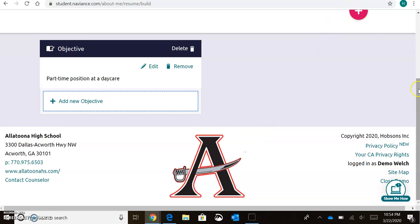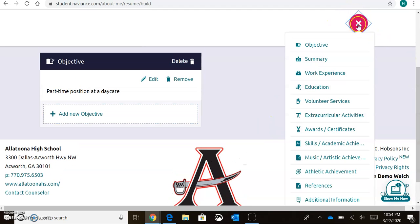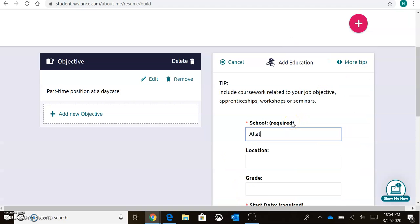I'll come back up to the pink plus sign, and I'll keep going through and adding more. So I'm going to jump to Education and say, okay, I attend to Alachuna High School.